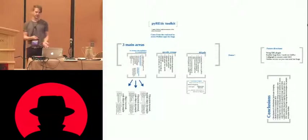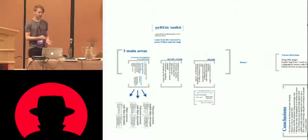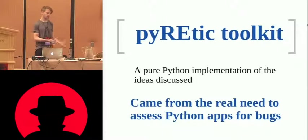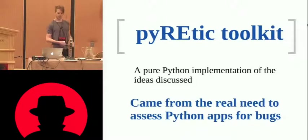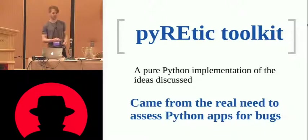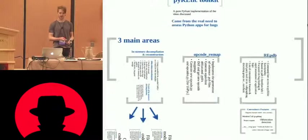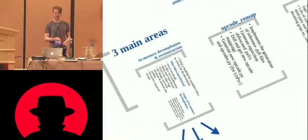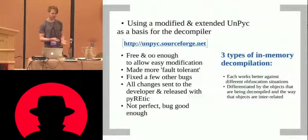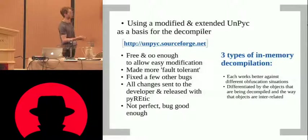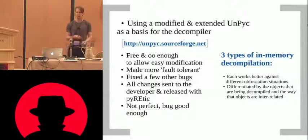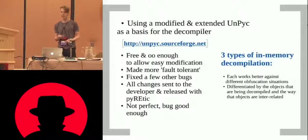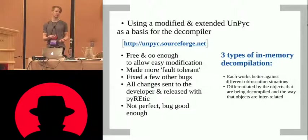So the Pyretic Toolkit, it's pure Python, obviously, and it just came from my need to wanting to not do custom reversing on every single Python application. So it came from laziness. So three main areas, decompilation and reconstruction, it uses unpyc, but it's extended. It's made it a lot more error-tolerant. A lot of decompilers are very brittle.